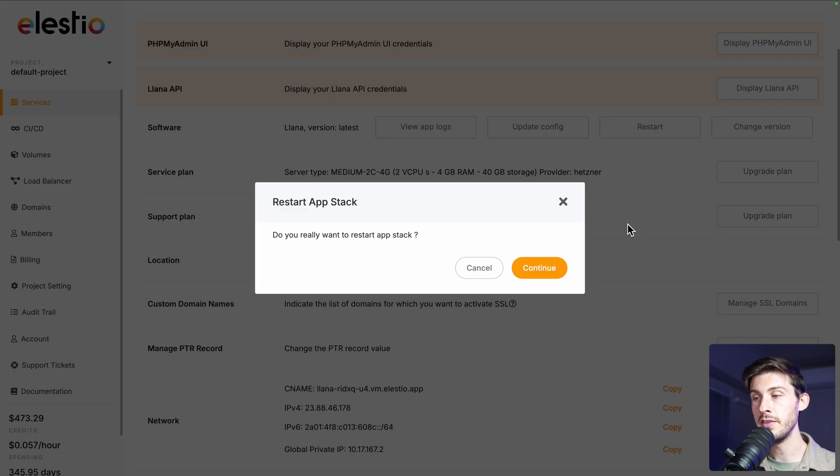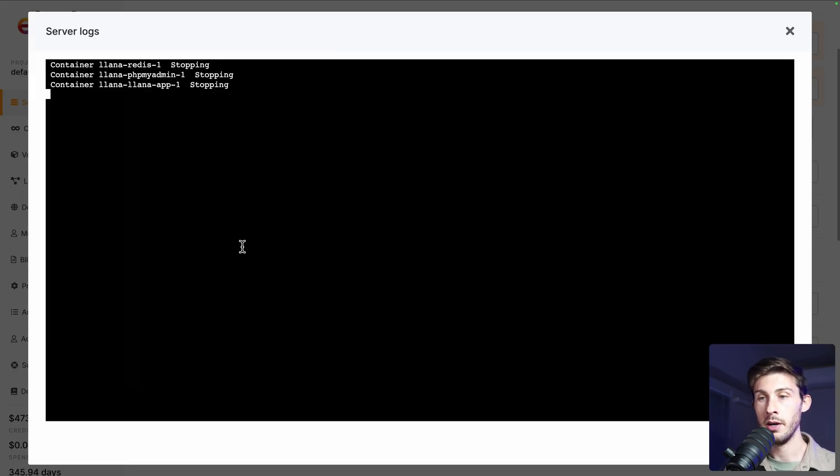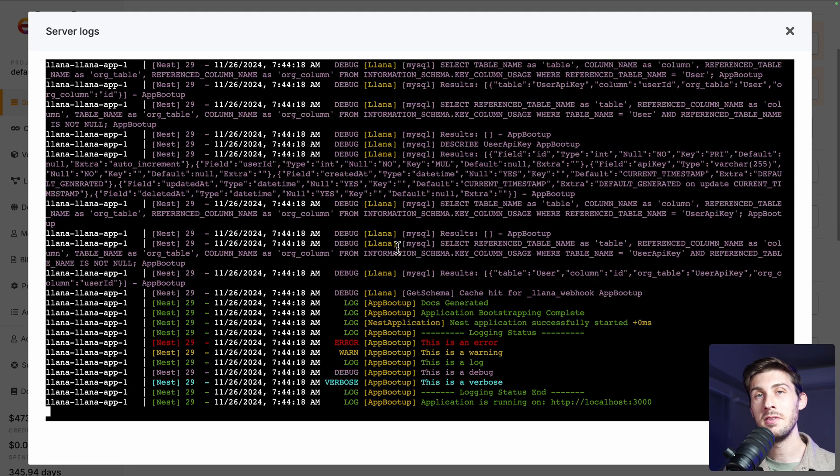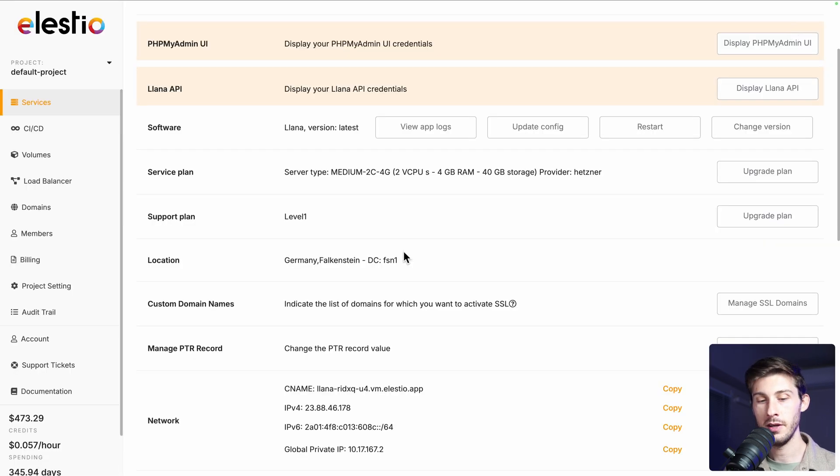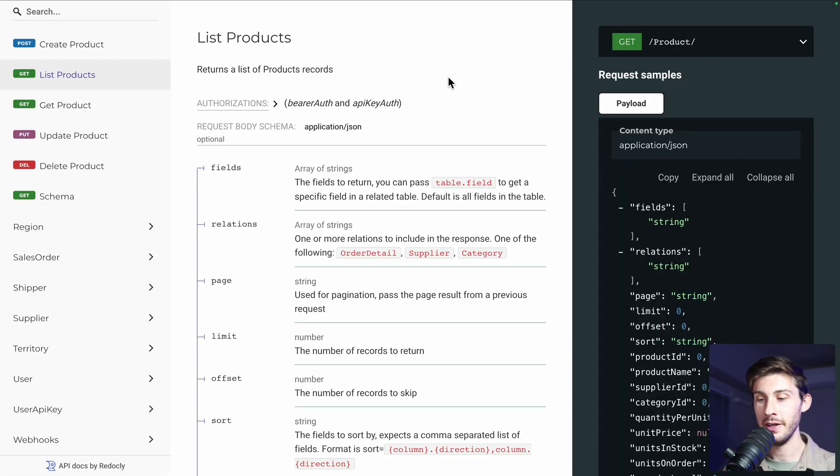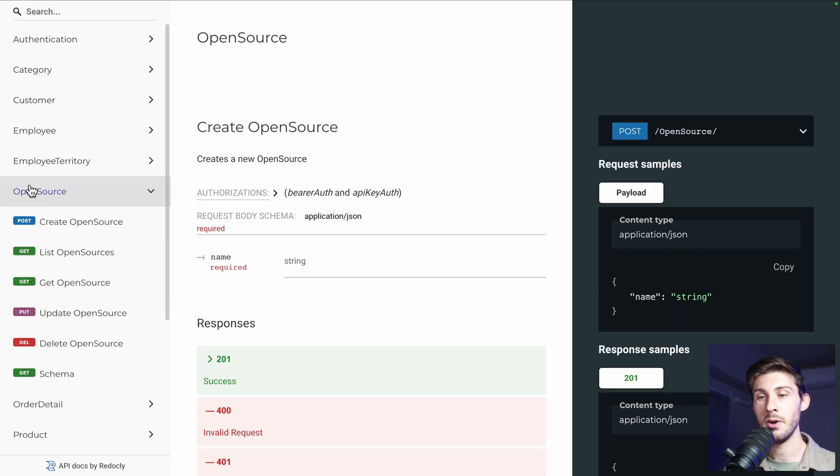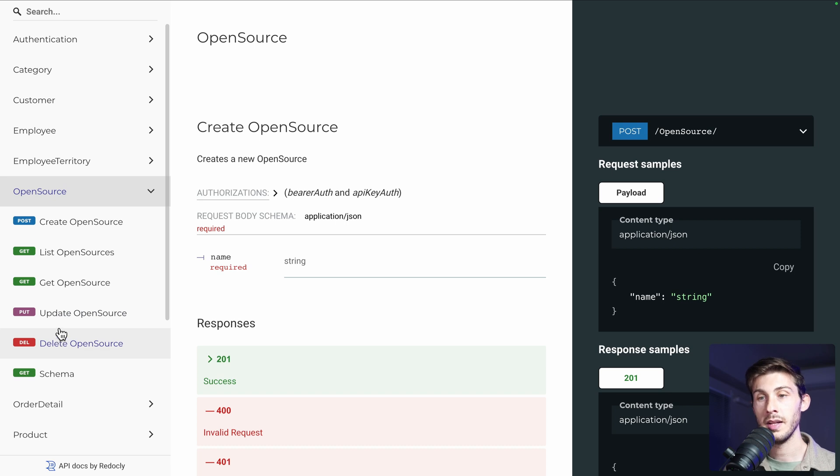It will restart your app stack. Now it's dropping the existing containers. And it's starting them again. It's done. It shouldn't take long. Maybe less than a minute. Okay, let's reload it. And on the left, now we have open source. And like we had for the product, we have create, list, get, update and delete.